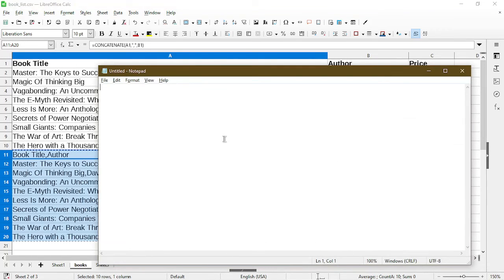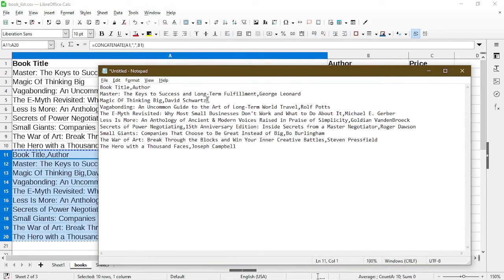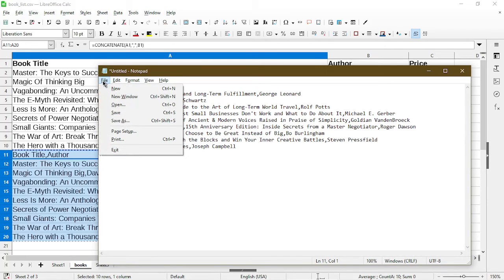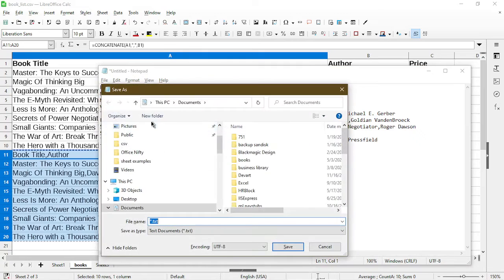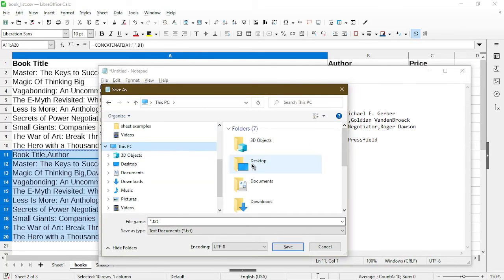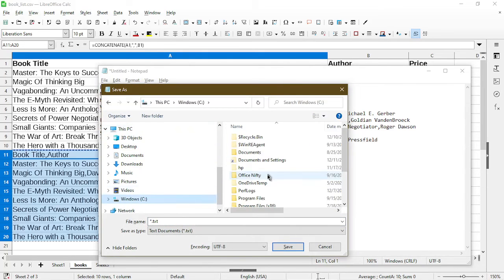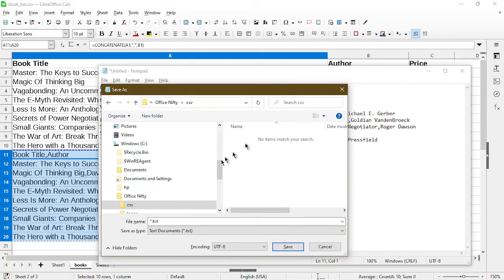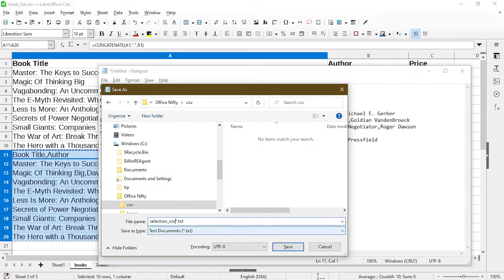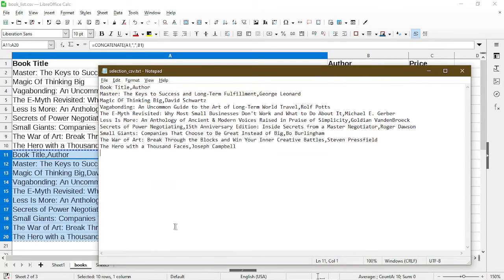And in notepad I'll paste it in and I basically have a CSV file format in notepad and I can just save as. And now I saved it with its own name.